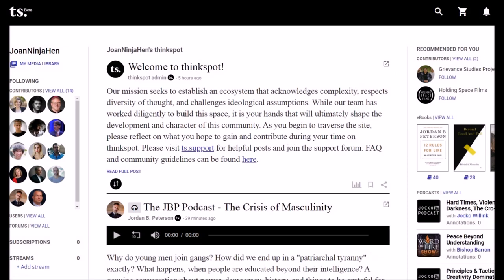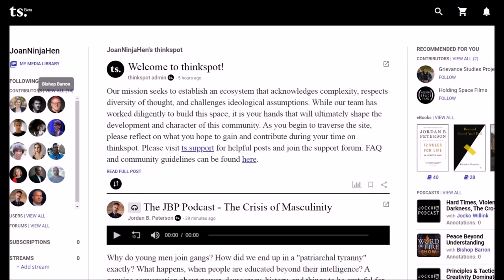The crucial thing is, I can't be a contributor. This ThinkSpot thing seems to be hierarchical — you have the contributors, and you have the normal users. Only contributors can post podcasts and videos, and the users can only comment on them. I looked around and read their FAQs, and these are the conclusions I had, but I'm not 100% sure this will be the same in the future.